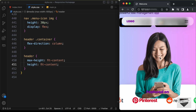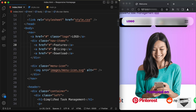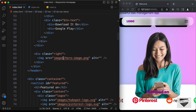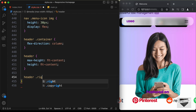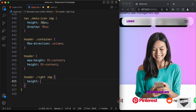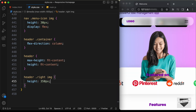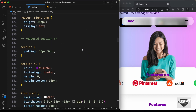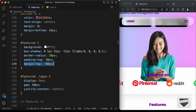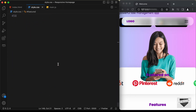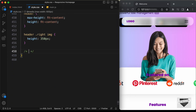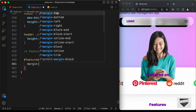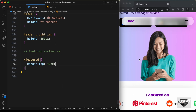Now let's change the height of this image. The image is inside the right division, so let's type 'header .right img' and set the height to 350 pixels. This featured content is displayed on top of the image because we have set a negative margin. If we go to the featured section, we can see margin-top is set to minus 90 pixels. Let's go ahead and change that — I'll add a comment 'featured section', then type #featured and set margin-top to 40 pixels, which looks all right.